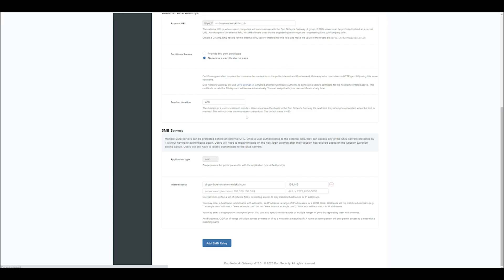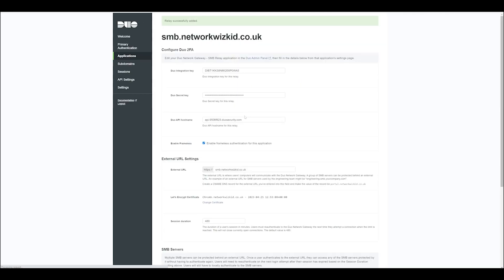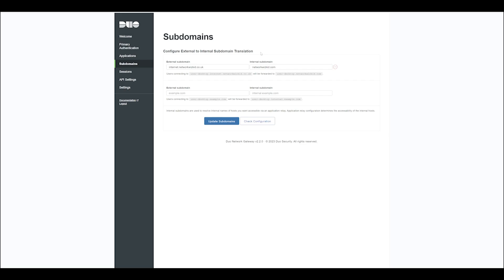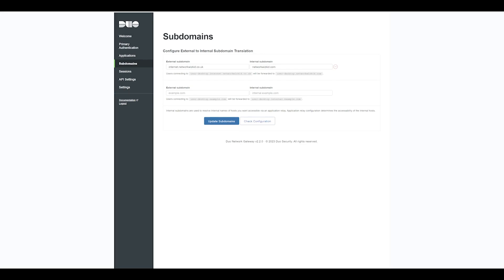If you're using a Let's Encrypt certificate, that will successfully complete should you have the correct entry within your DNS. You can see that the relay has been successfully added. So now what we need to do is go across to Subdomains, and under this section you need to make sure that you add your external to internal subdomain mappings.